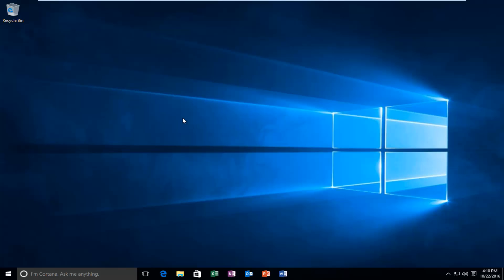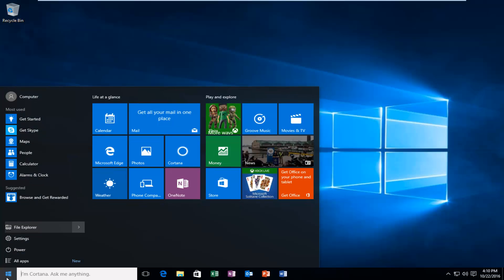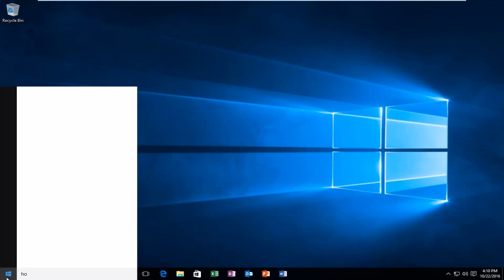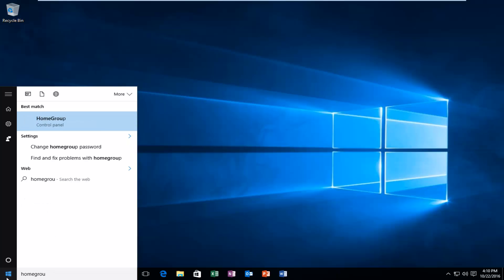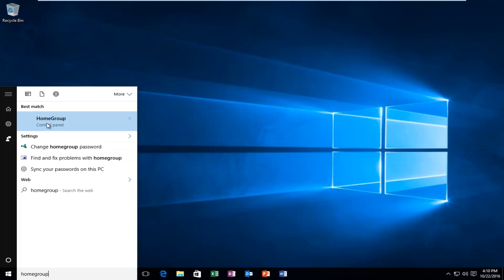We're going to start by heading over to our start button and we're going to left click on it. Now we're going to type in homegroup, all one word. It should be listed right above the control panel, so you want to left click on that.